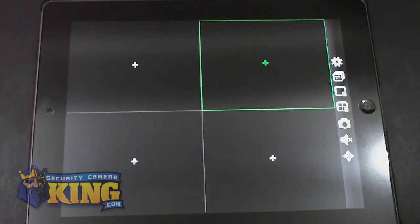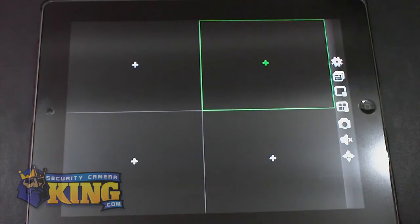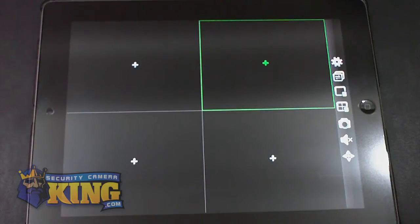With the camera icon, you can take snapshots and it will go to your gallery, your picture gallery on your iPad or iPod or iPhone.